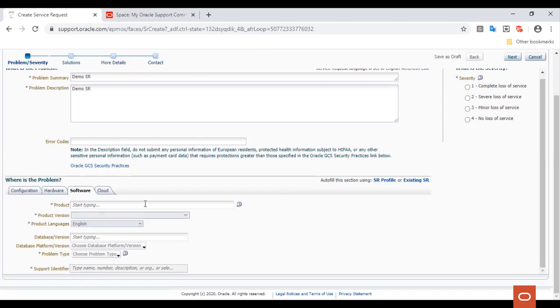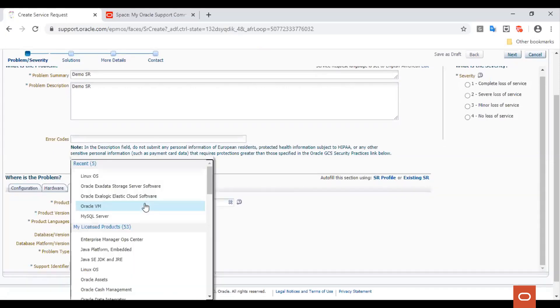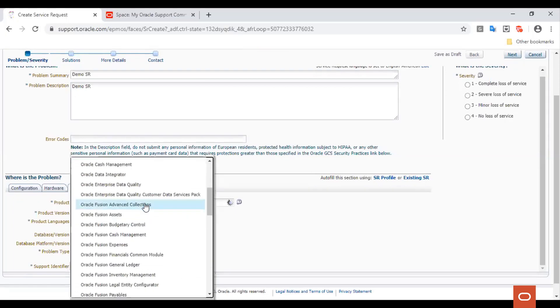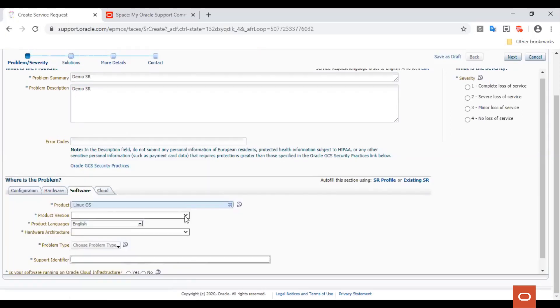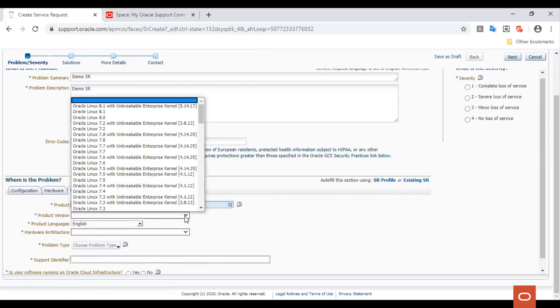It also gives you an option to choose if you are running this software on Oracle Cloud or not. Let's choose Oracle Linux as we are engaging the Linux support team.